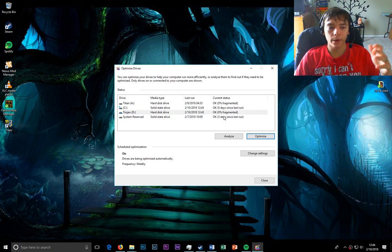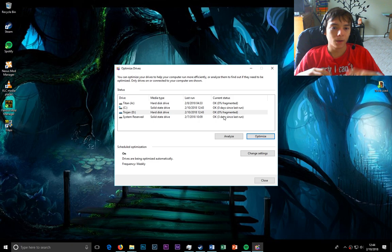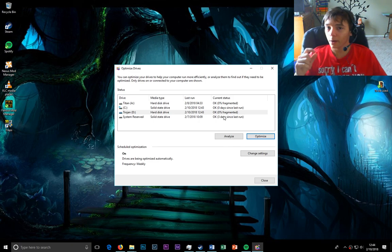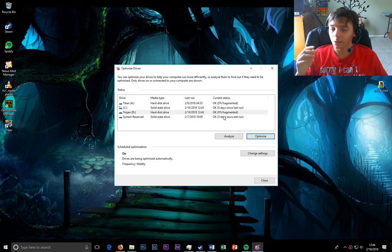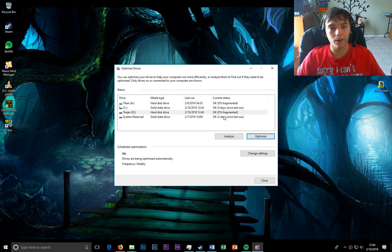So that's pretty much it. Do not defragment an SSD. Also, don't worry about it too much if you're in a newer operating system, because it does it automatically for you.